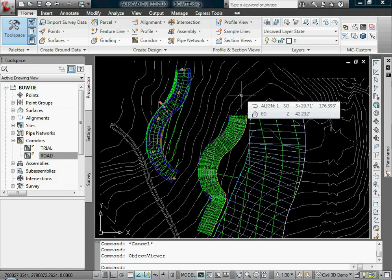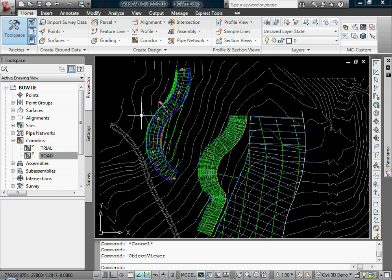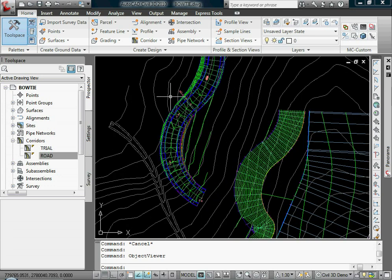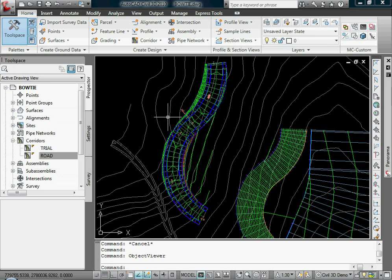Today in Civil 3D 2010, we're going to be talking about corridor boundaries. Corridor boundaries can be created probably 10-15 different ways. We're really talking about surface boundaries here, so it makes sense to talk about standard surface boundaries.